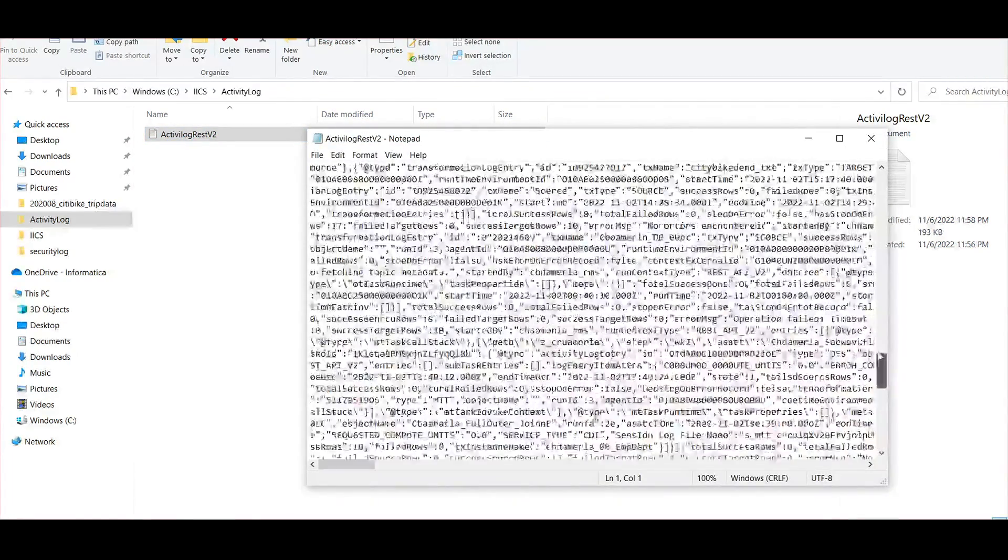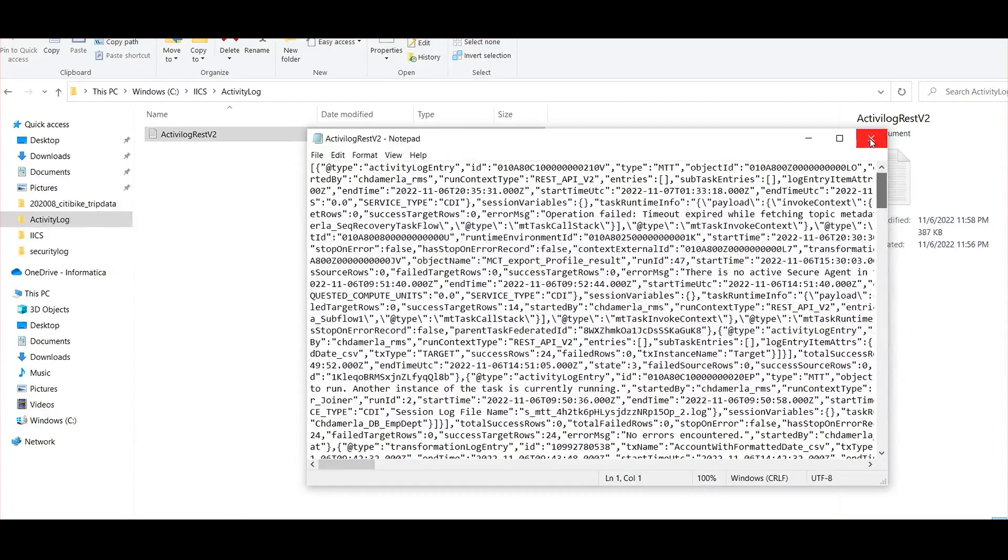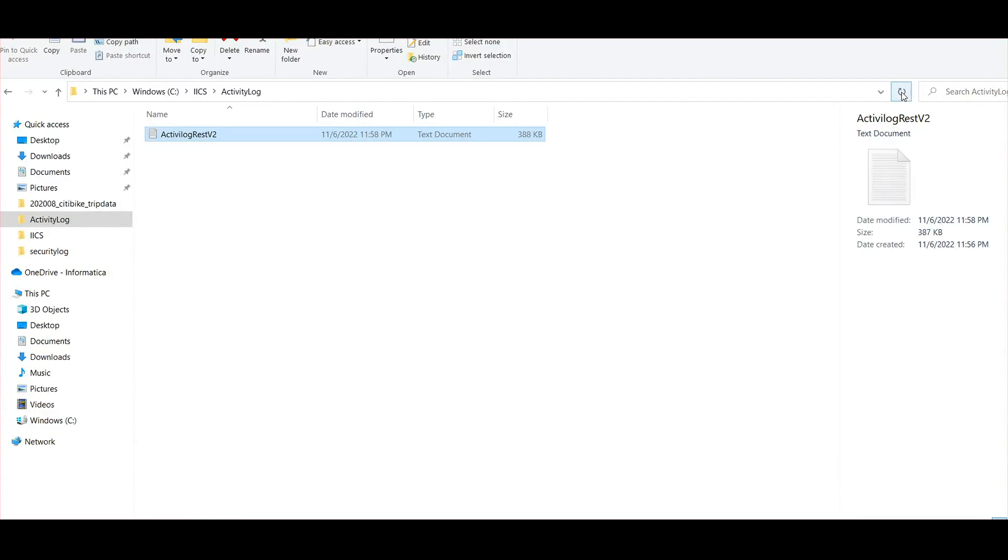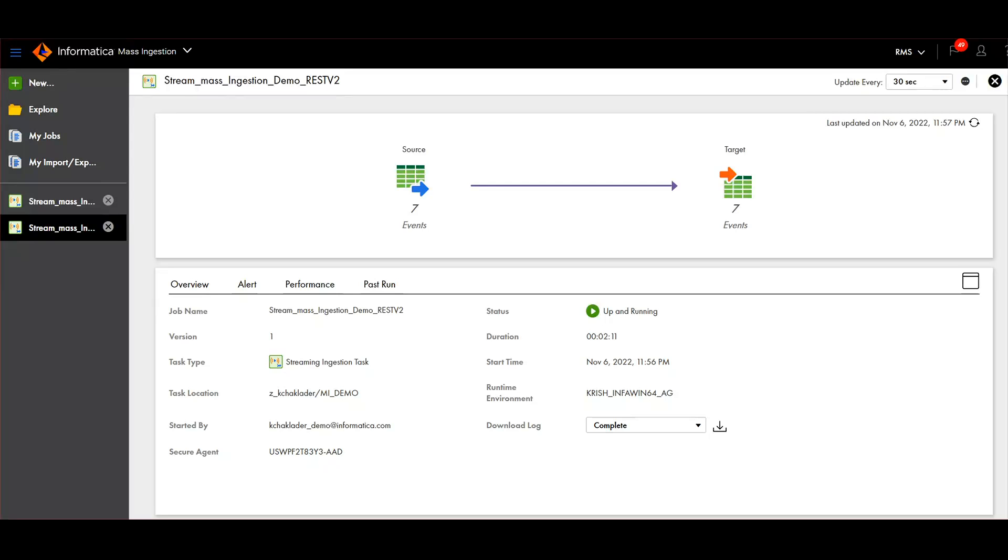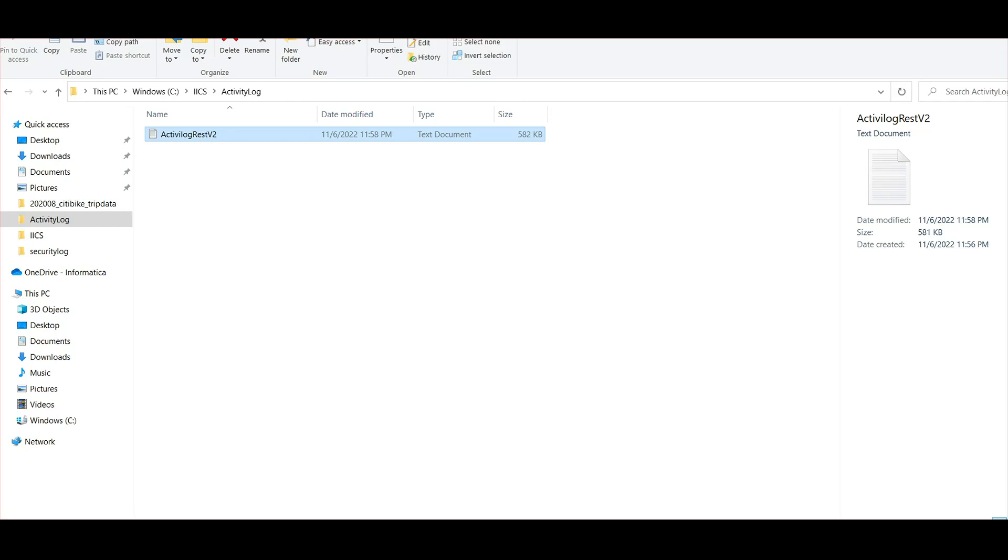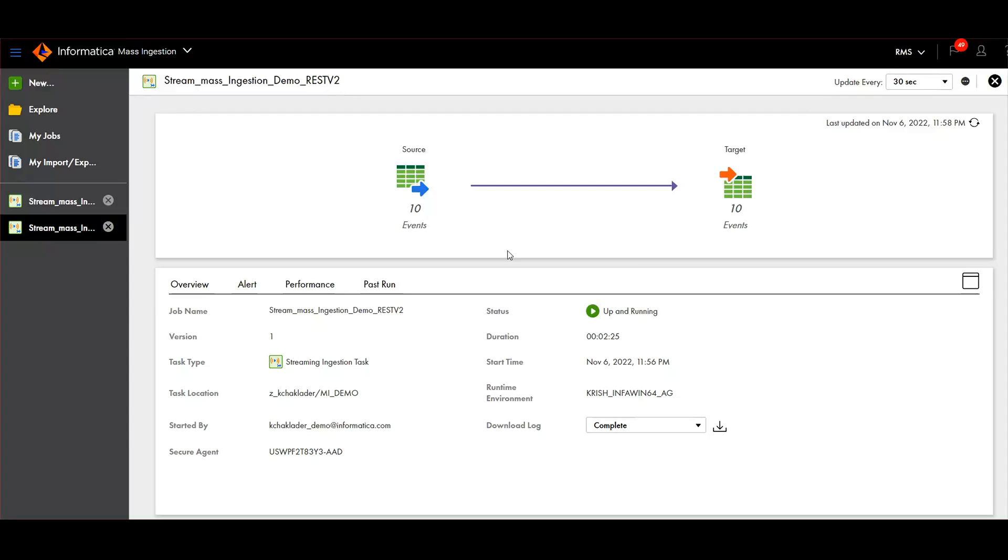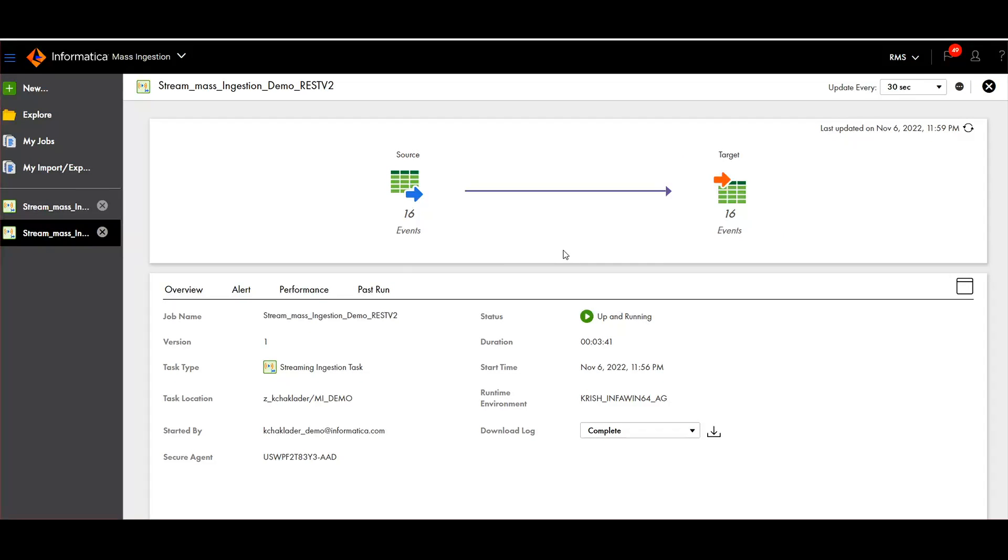You can see all the data is coming here. If we refresh, events are moving.